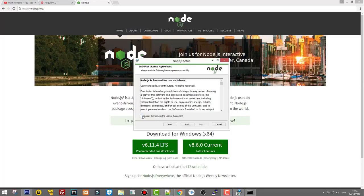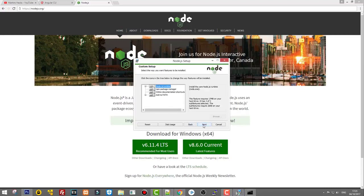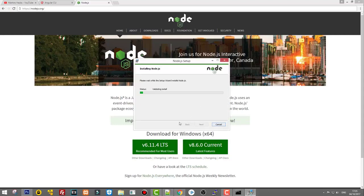Click Next, accept the terms and click Next again. You will see that Node is going to be installed in Program Files on your C drive, in a folder called Node.js. Normally don't change this — never ever change this — let it install in Program Files, and click Next.